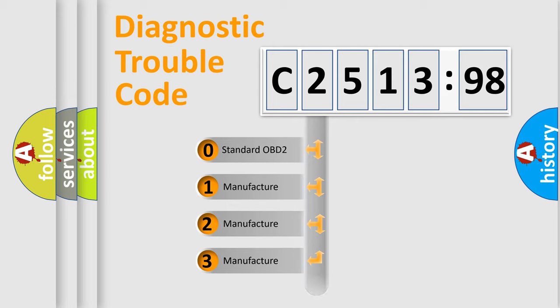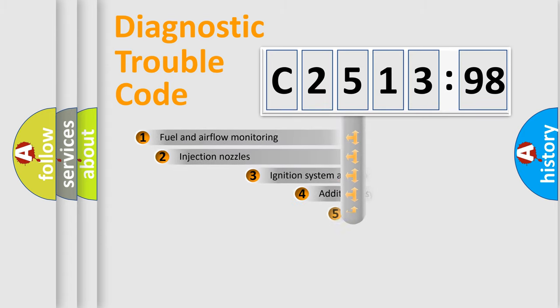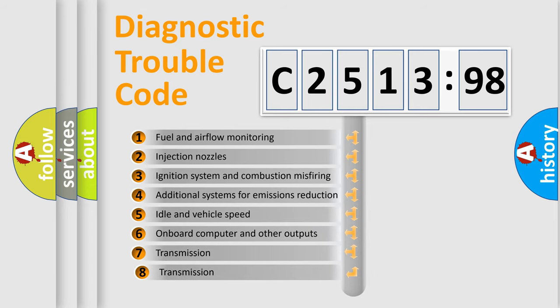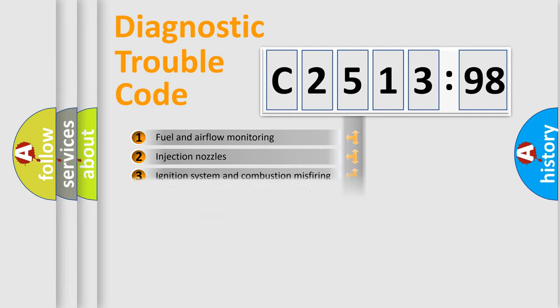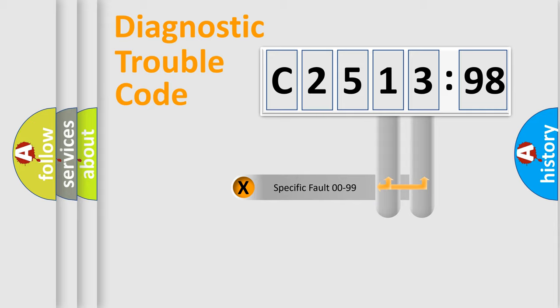If the second character is expressed as zero, it is a standardized error. In the case of numbers 1, 2, 3, it is a more prestigious expression of the car-specific error. The third character specifies a subset of errors. The distribution shown is valid only for the standardized DTC code.